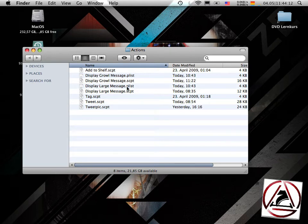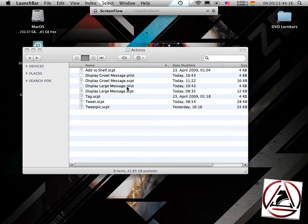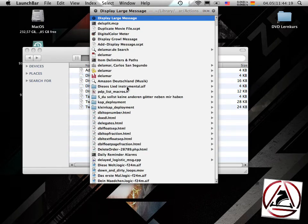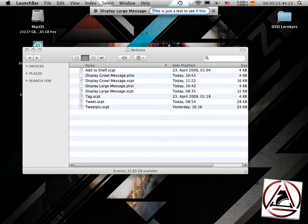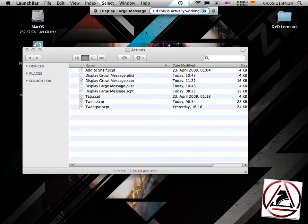So what this does: let's say I want to display a large message. I call LaunchBar 'DLM' — Display Large Message. You can see I've already entered some text here: 'This is just a test to see if this is actually working.' Then at the end, provide a space, a number, and a short letter for your delay. For example, entering '3M' means three minutes — but for now, three seconds is just fine.